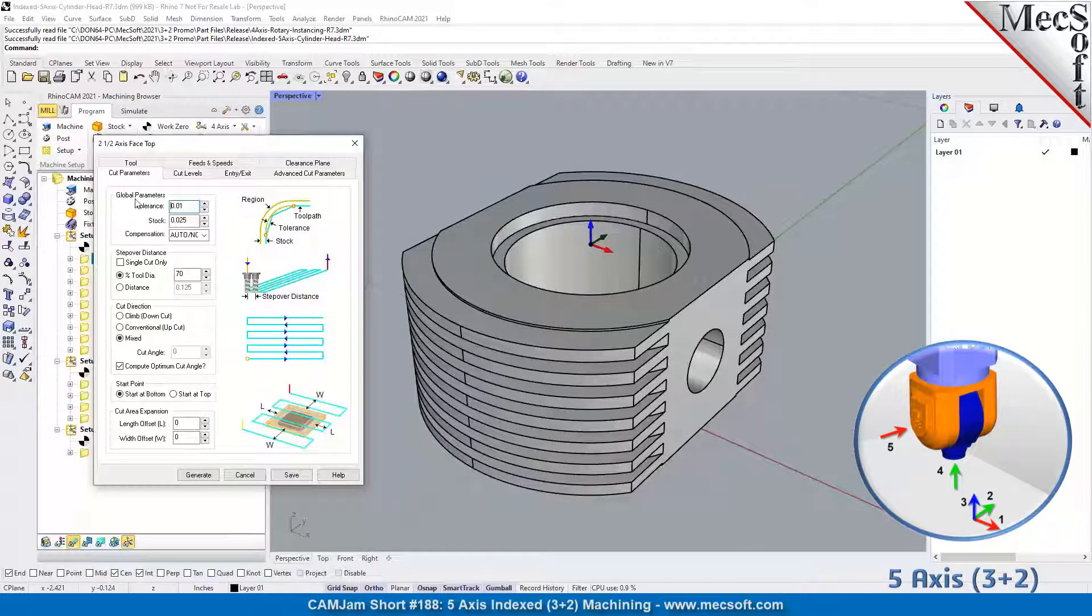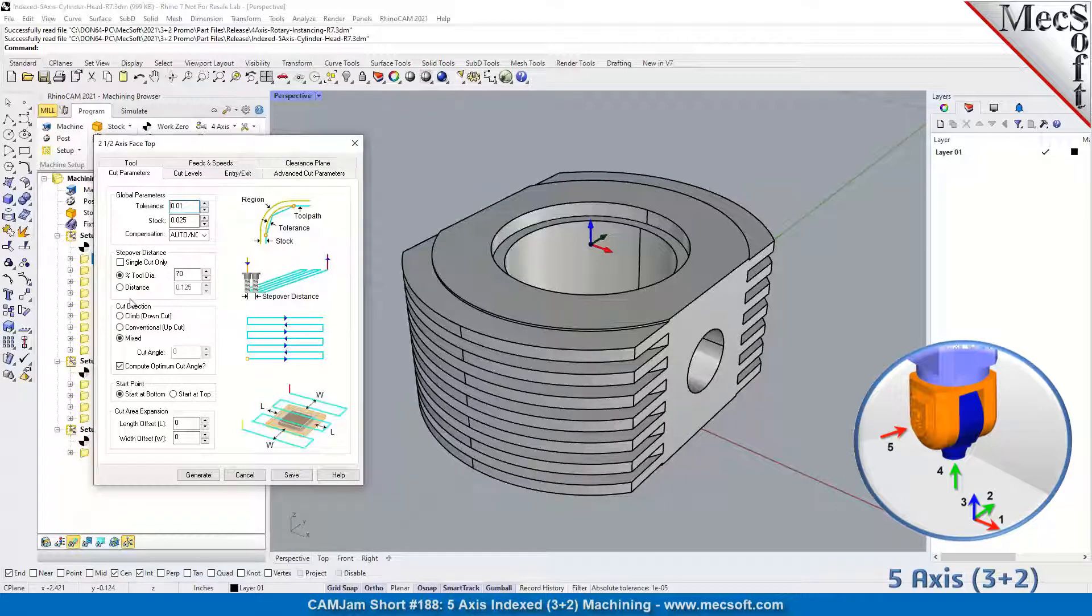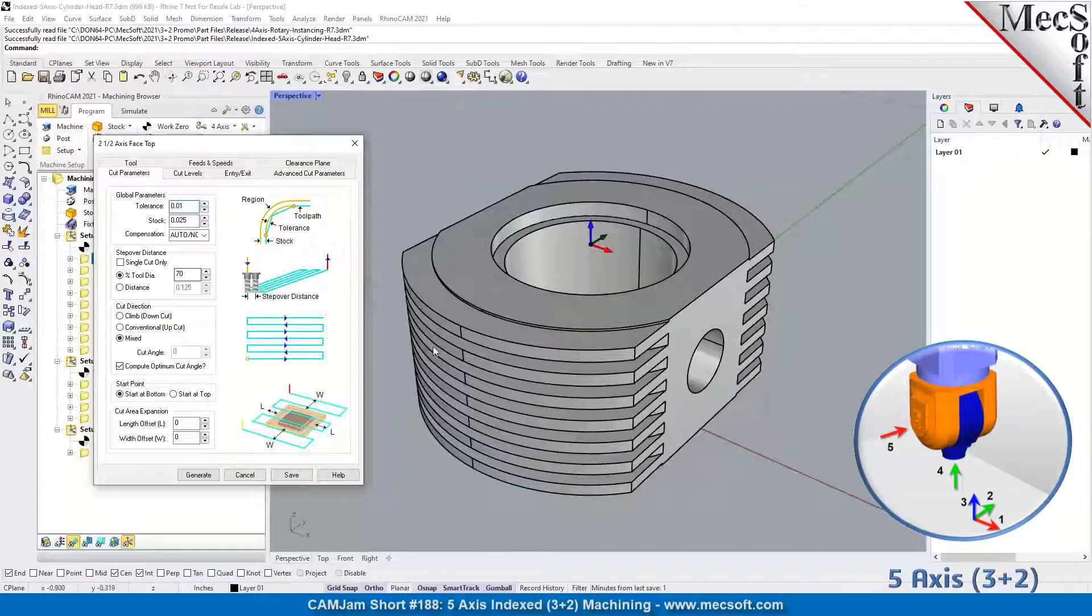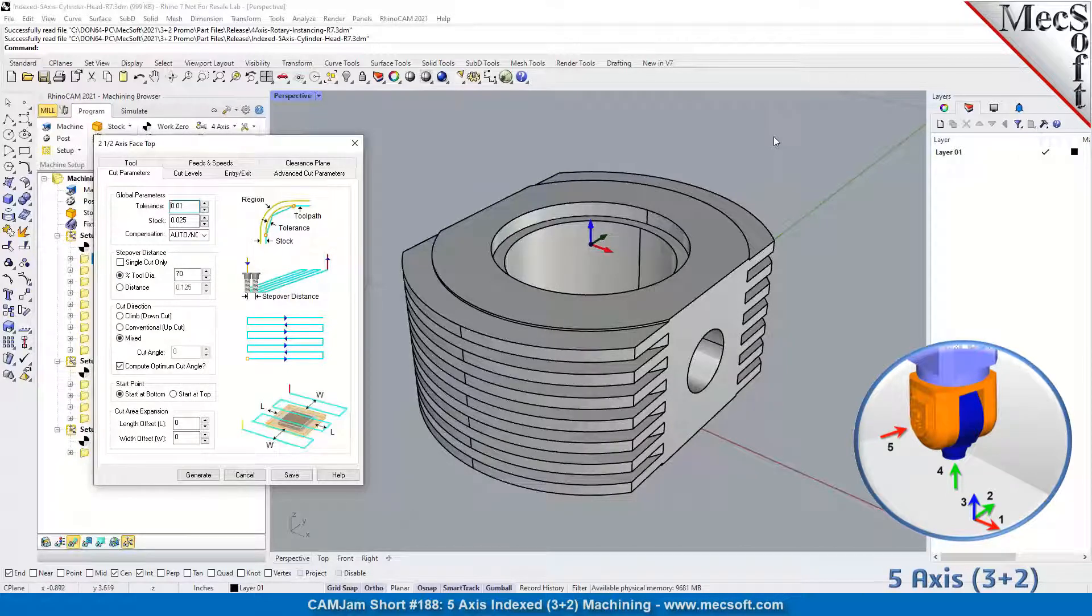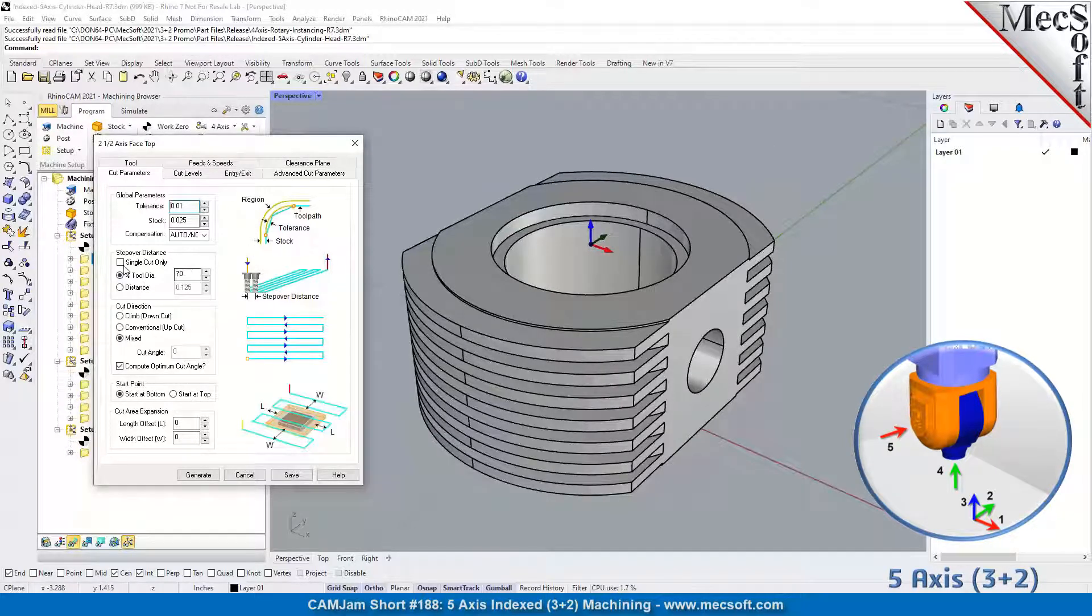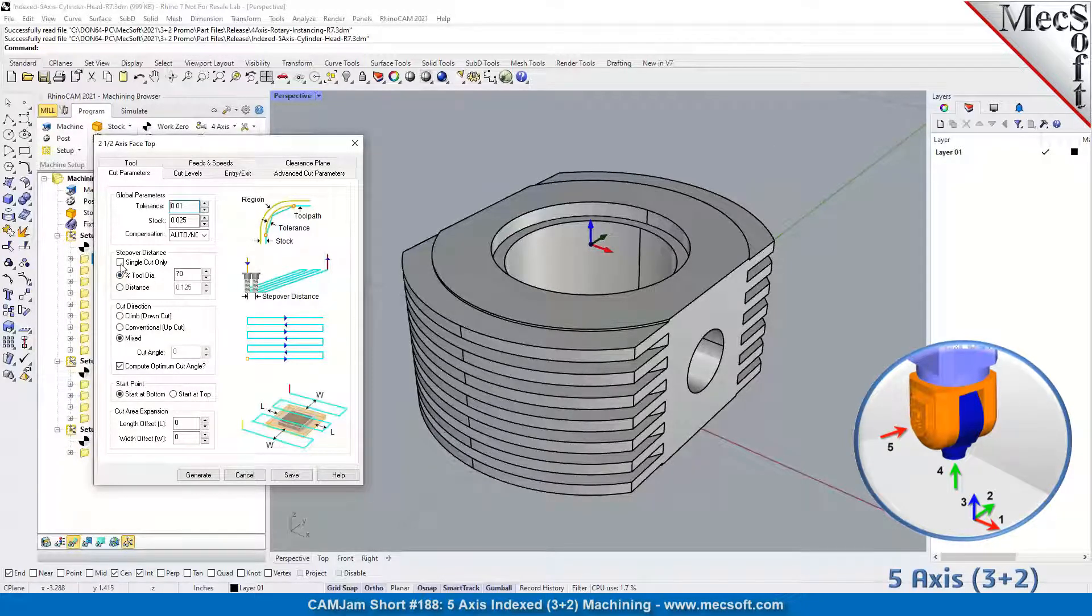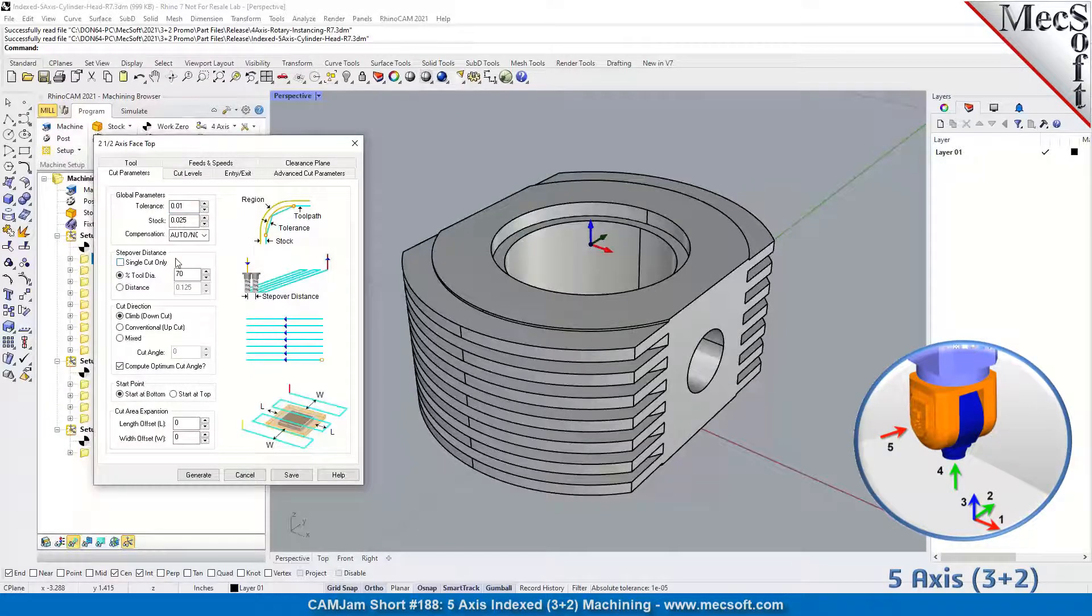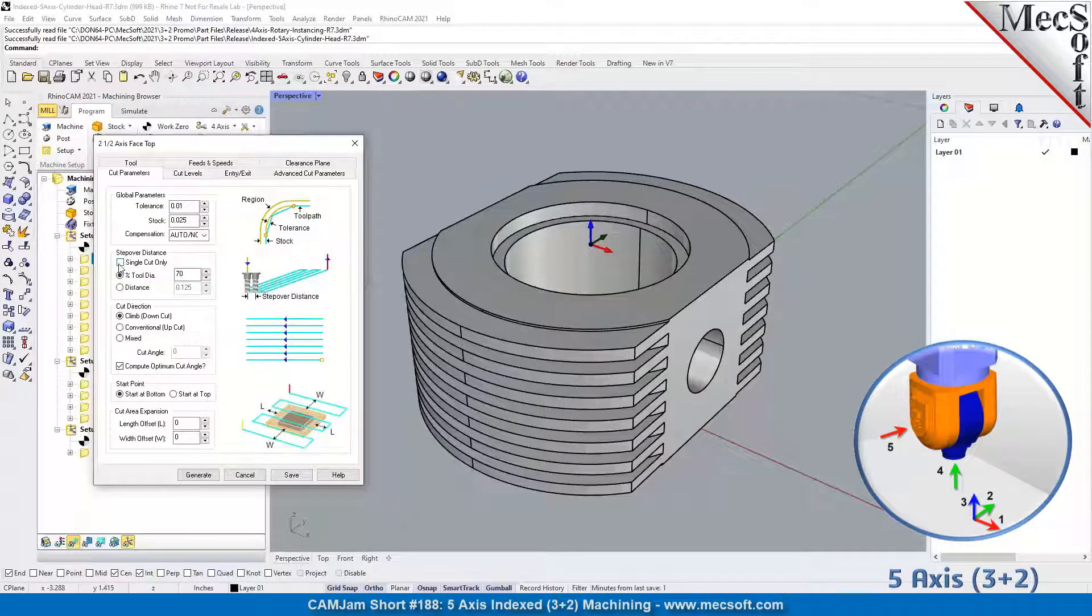For feeds and speeds clearance, those are all standard CAM parameters. Similar to facing, you can tell it a step over distance. If you have a face mill large enough, you can cut just the top in one pass by checking the one pass box, or if you want multiple passes, uncheck that and just give it a step over.